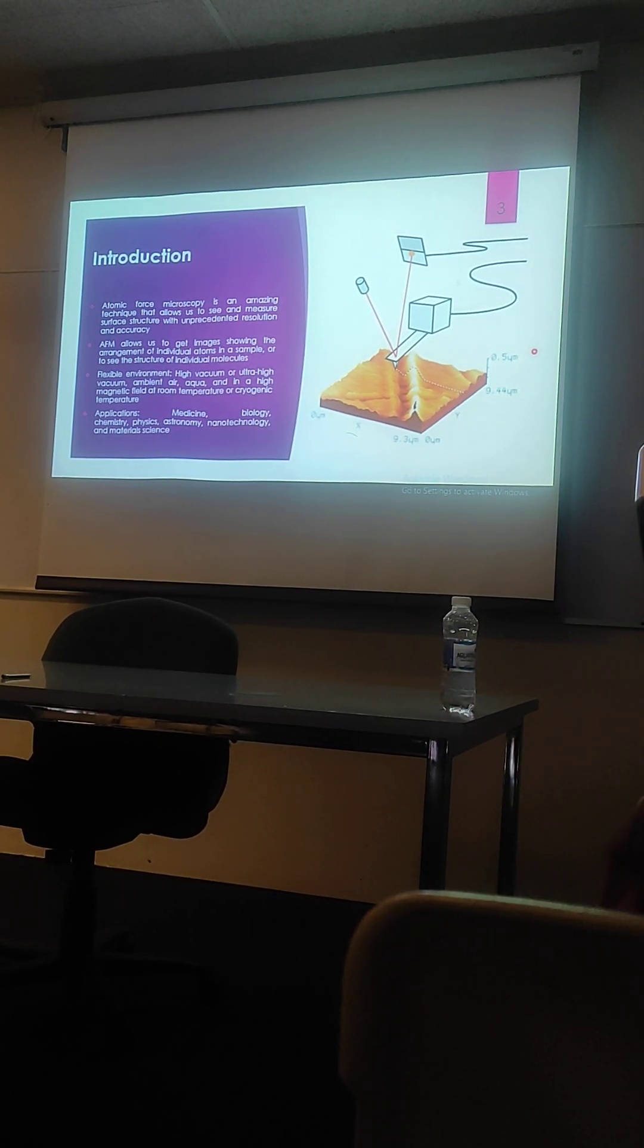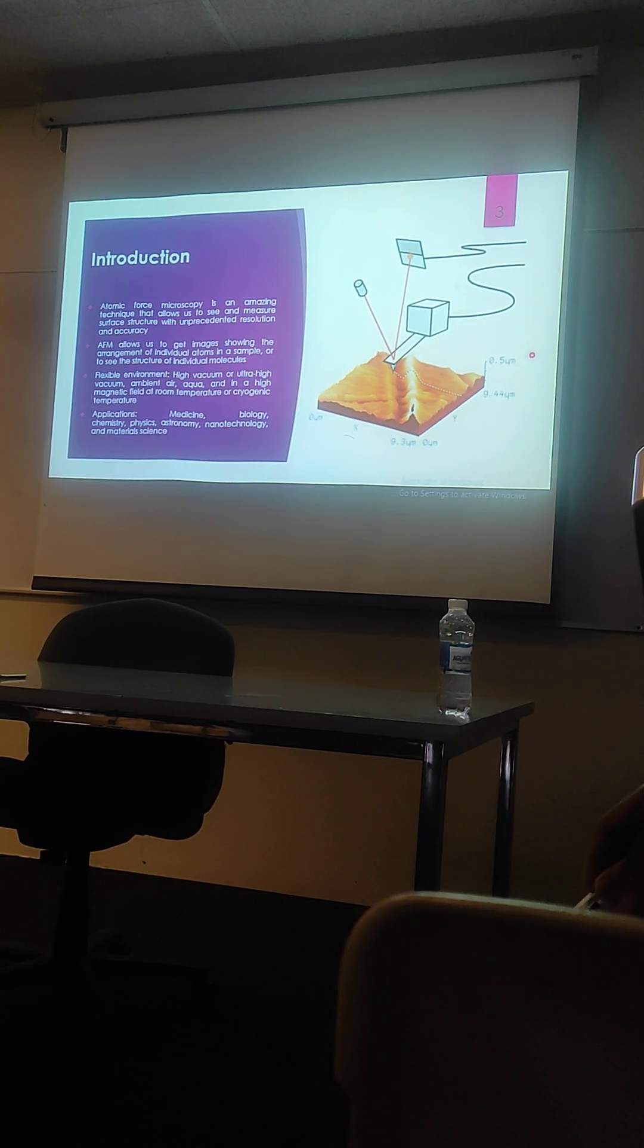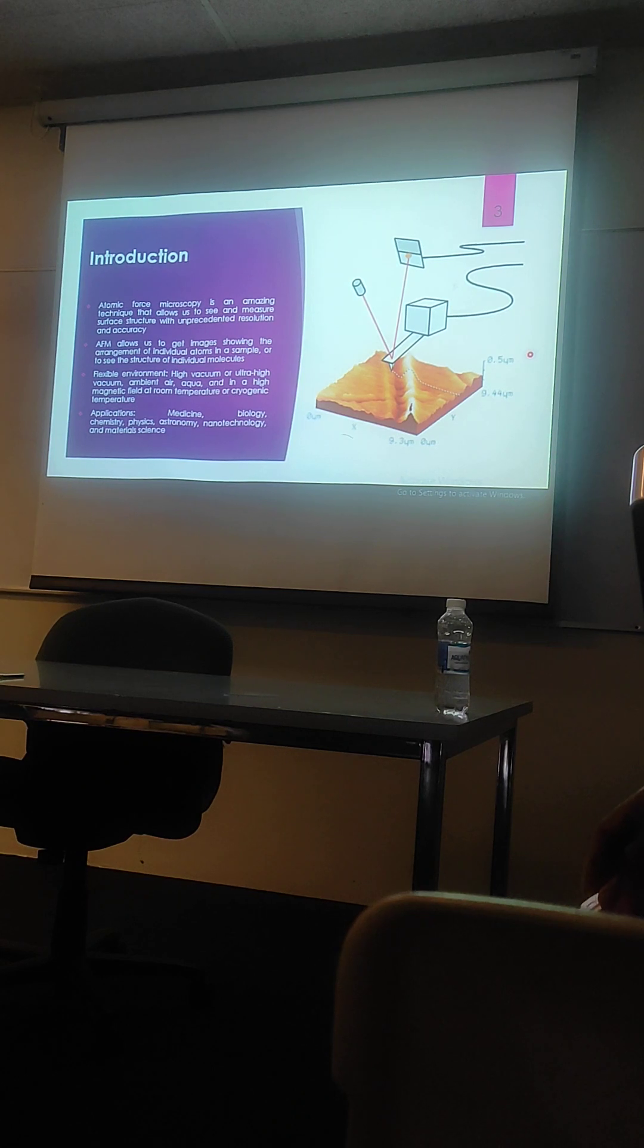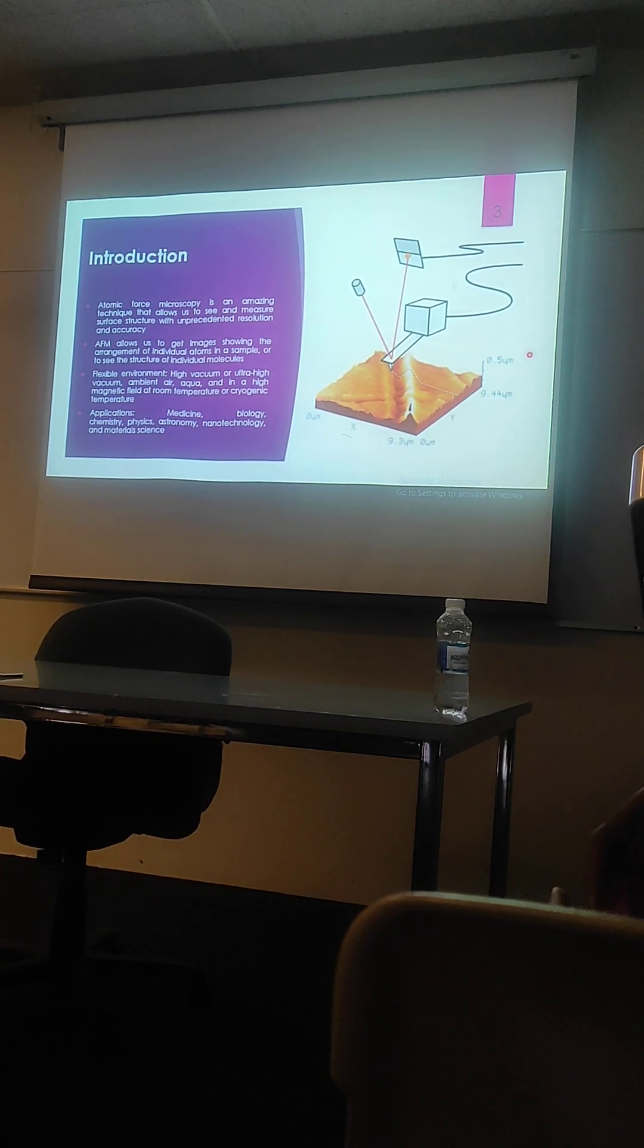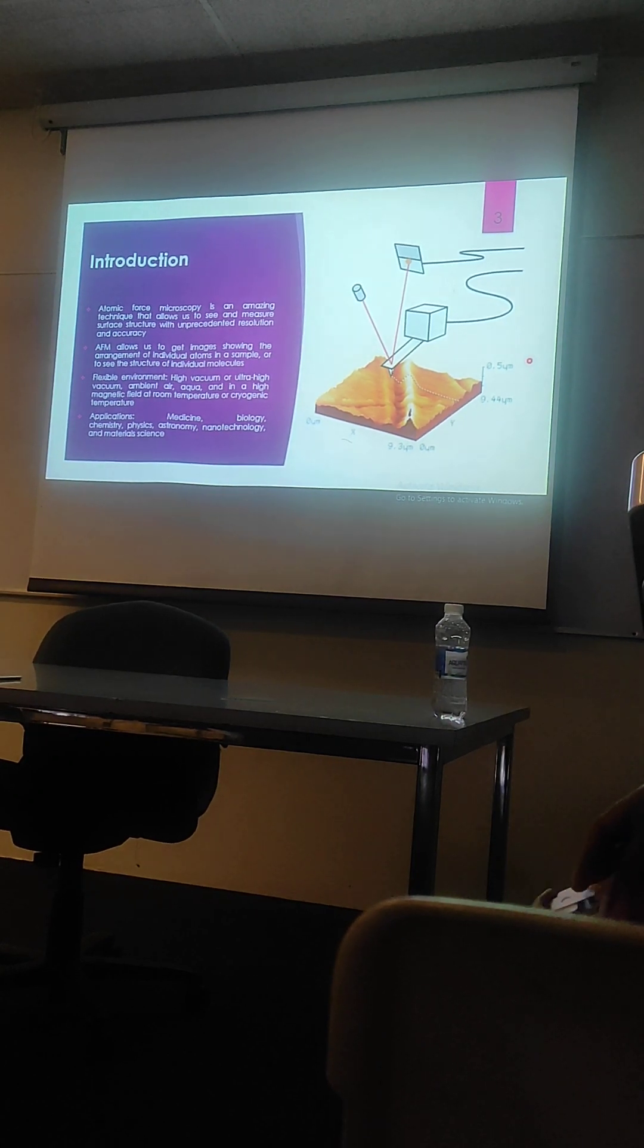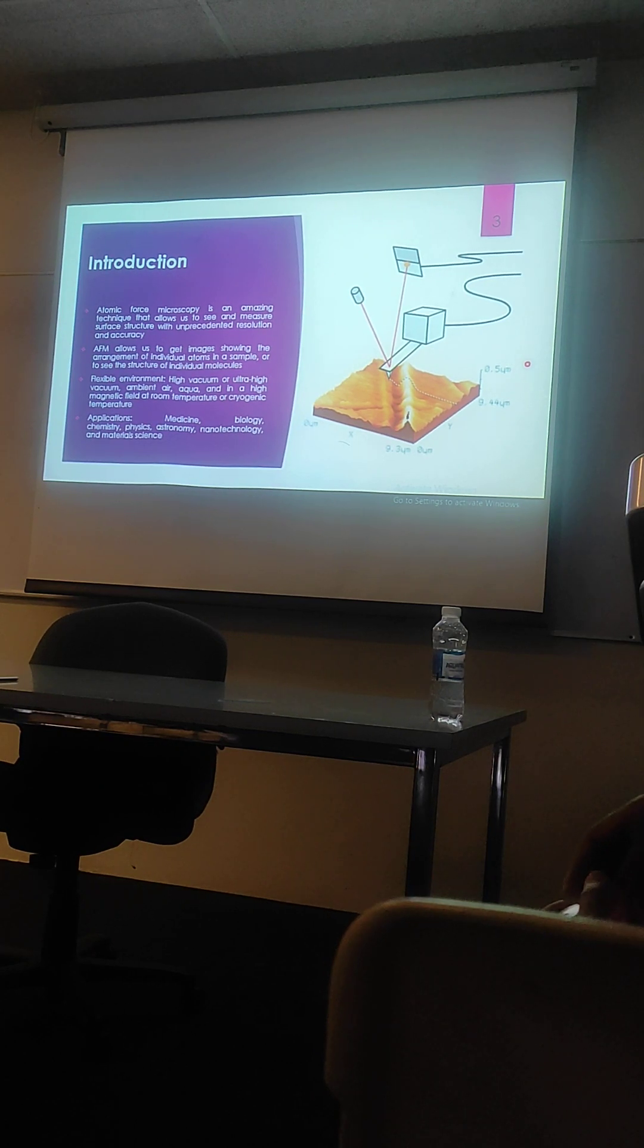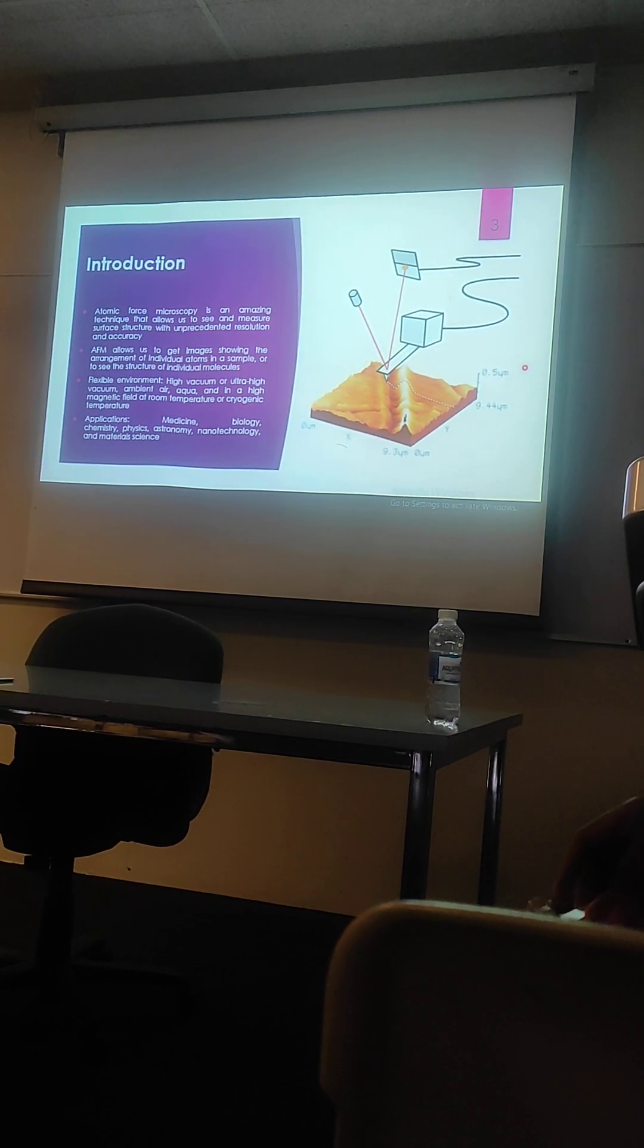This technique has also flexibility with respect to the environment. We can use this technique under high vacuum or ultra-high vacuum, in ambient air atmosphere or in aqueous mediums. We can also use this technique under very high magnetic fields or at very low temperatures, which we usually call cryogenic temperatures.